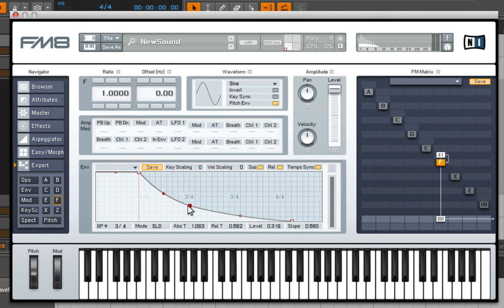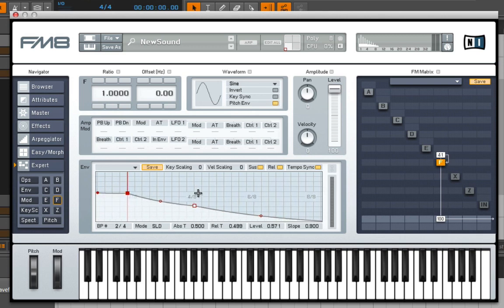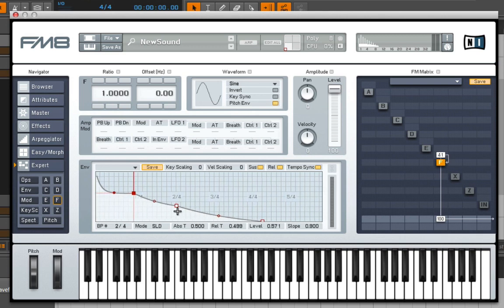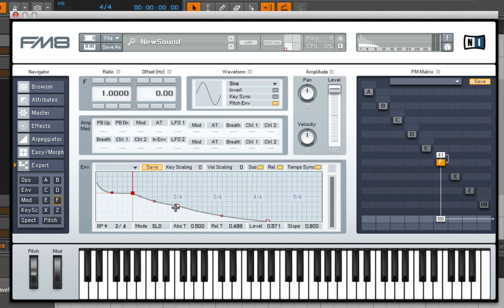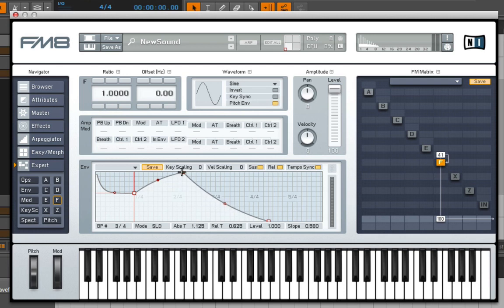Now I can do a little multi-stage action happening here, especially if my sustain is down. For example, I could take the release and have it initially come back up and then go down. So let's listen to this.